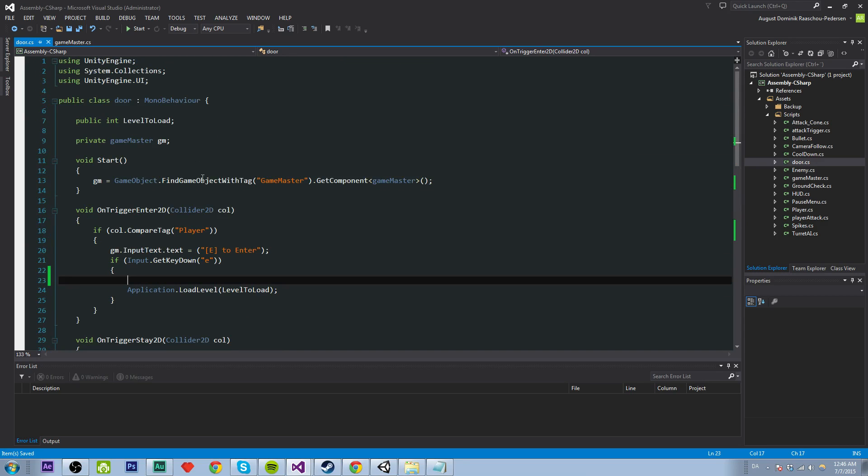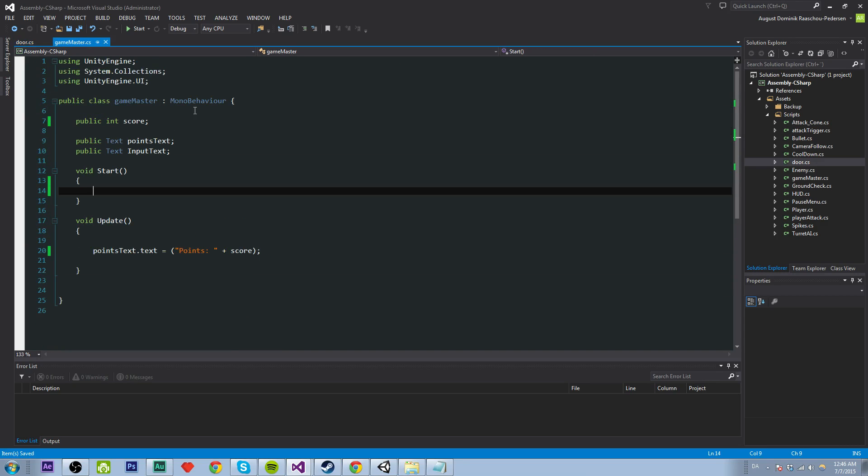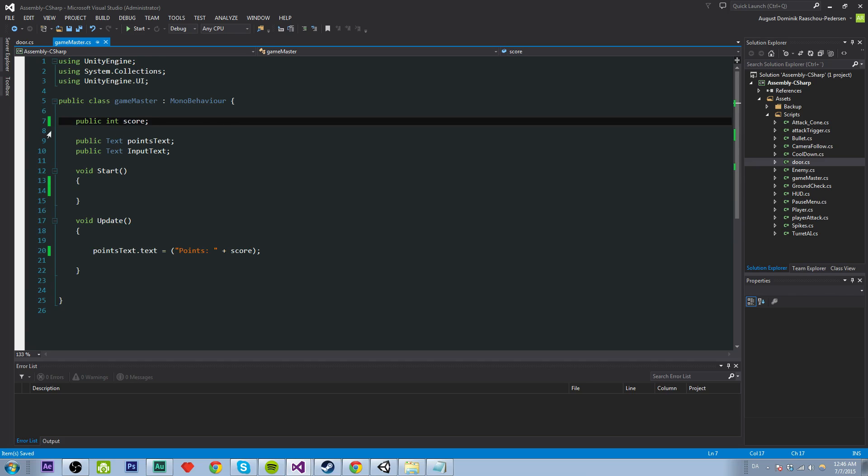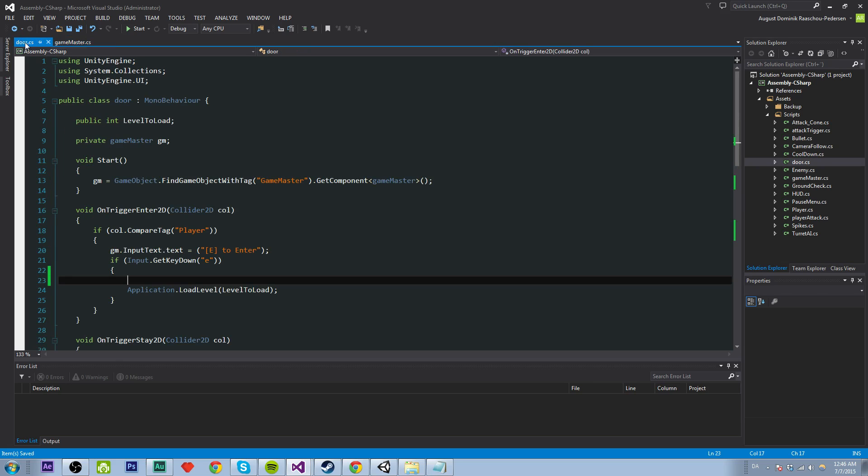So on trigger enter we say if we press E then load another level and just right before here we want to save our points or our score which is in our Game Master. I think I renamed this from points to score. You don't have to do that. It's just it makes more sense to me.